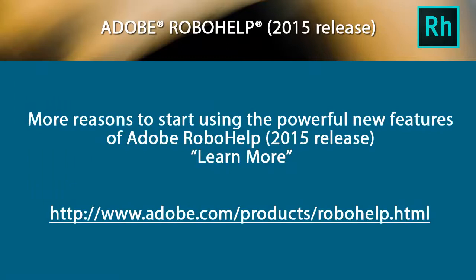More reasons to start using the powerful new features of the 2015 release of Adobe RoboHelp.